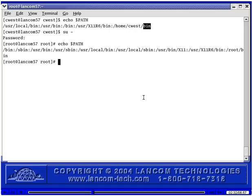You'll see the PATH variable settings for other distributions in a moment. Some of these other distributions have more directory paths in the PATH than what you see here. The common default directories in the PATH are the same in Fedora Linux as those just seen in Red Hat Linux.